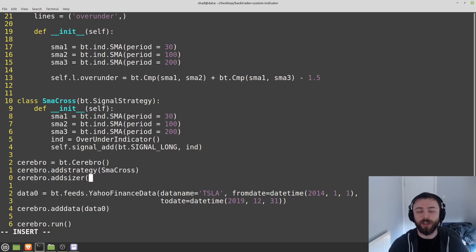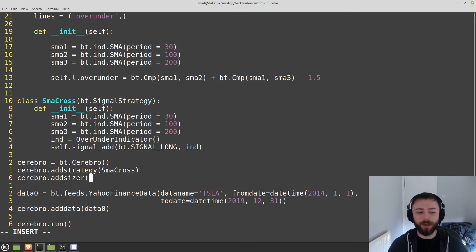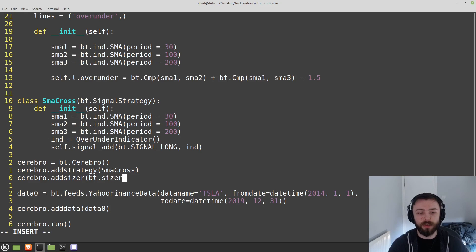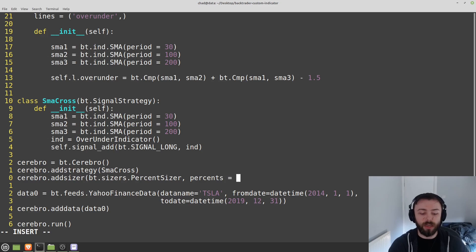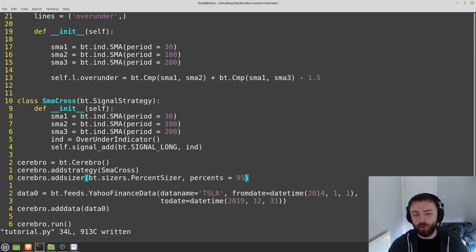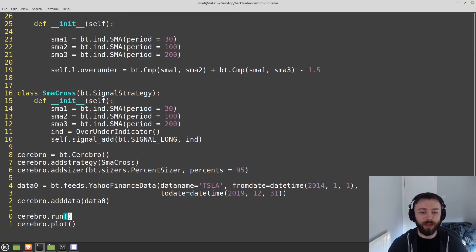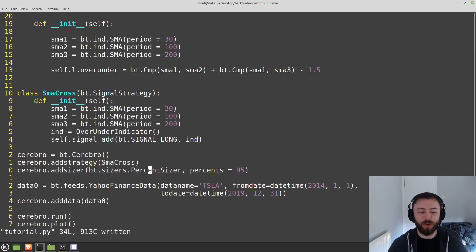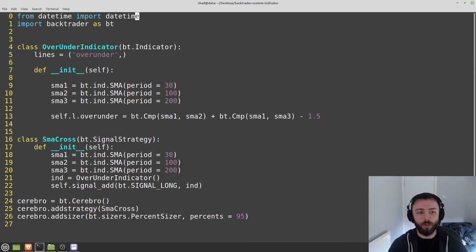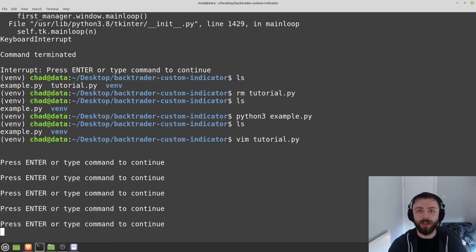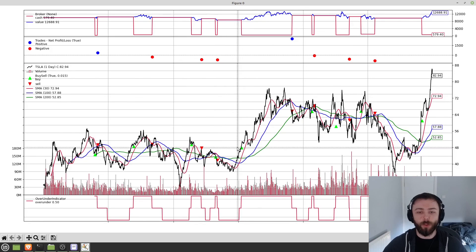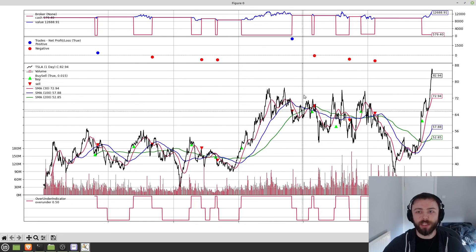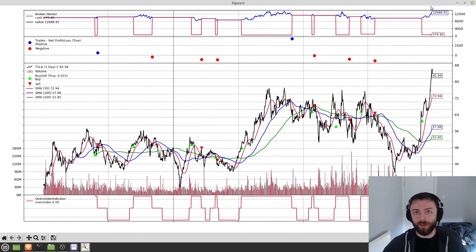So we'll do Cerebro.addSizer. So a sizer is just going to calculate the position size that we actually want. You can make your own custom sizer to say, make bigger bets on Mondays and on Fridays, for example, but we're not going to get into that here. All I'm going to do is I'm going to use bt.sizers.percentsizer and we're going to set the value of percent to 95. You want to be careful at using 100% here because oftentimes the orders will get rejected if you don't have enough money in the account. So I tend to use 95% as a relatively safe value. You could go up to maybe 98, 99, but I find 95 works quite well. So running this, we should have everything that we need. So that's it. That's our custom strategy here, plotted out with the trades properly entered and exited. And we even seem to have made some money with this strategy.